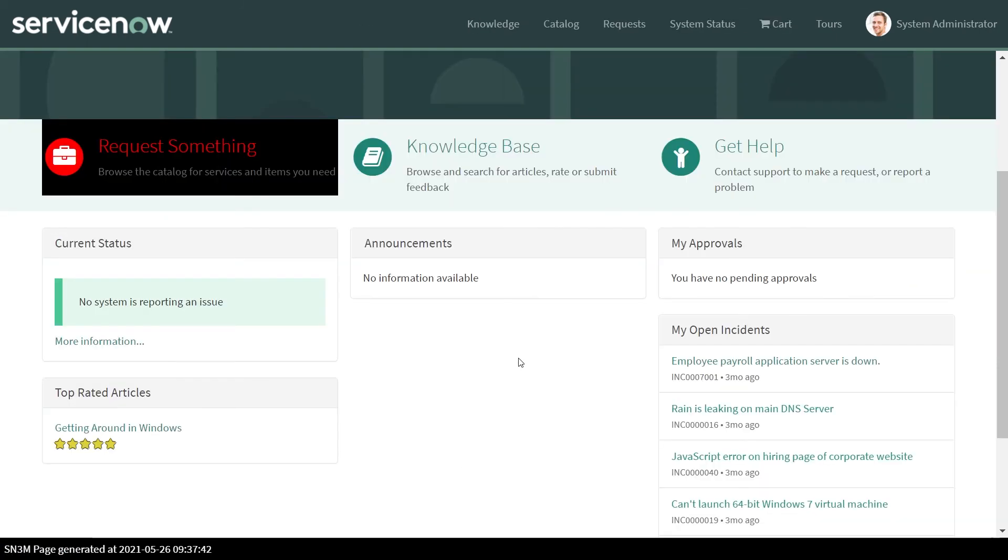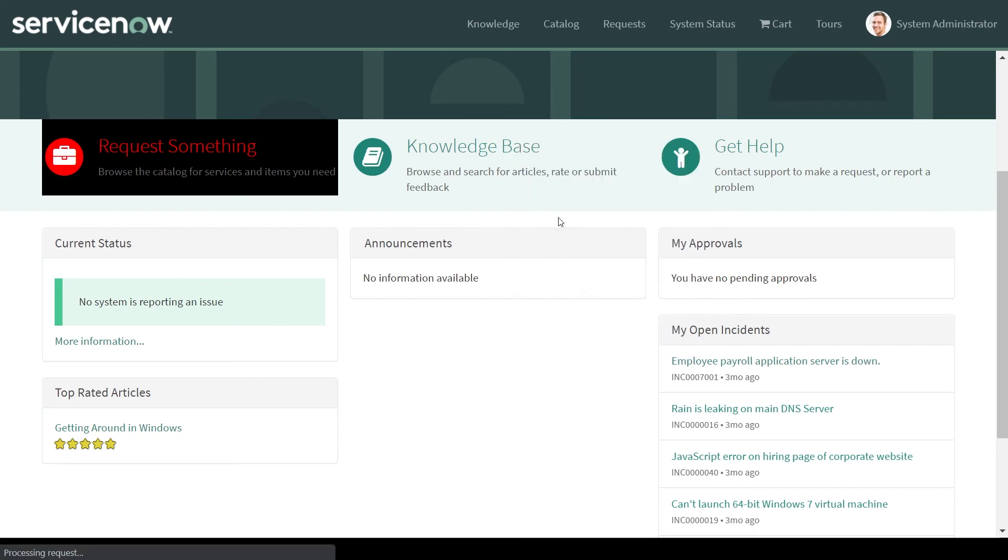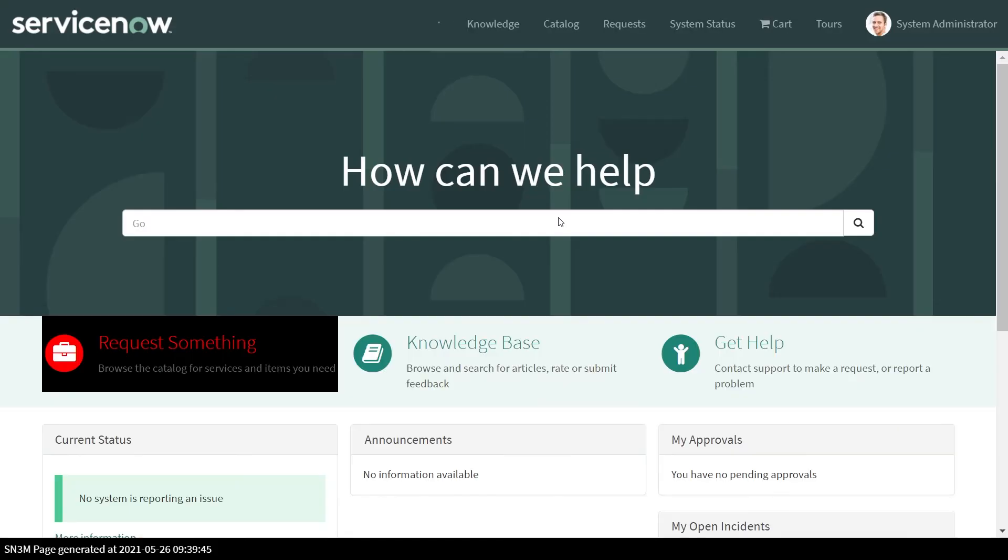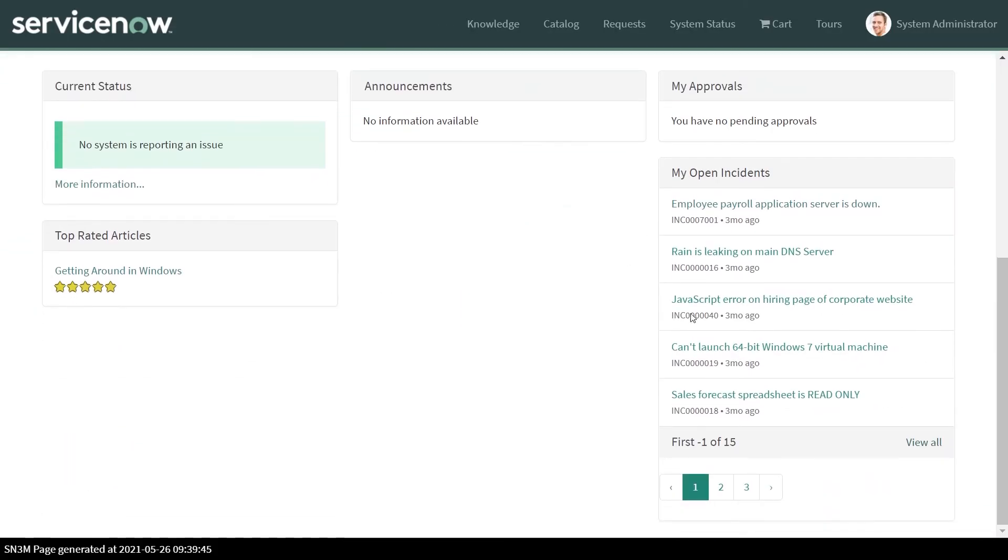On the portal, we'll just refresh it now. We can see that the pagination has been added to the widget. Well, that's all I have in this video. Hope to see you in the next one.